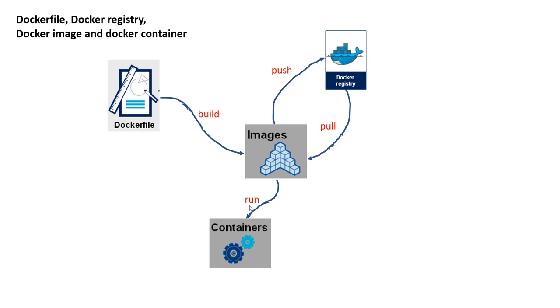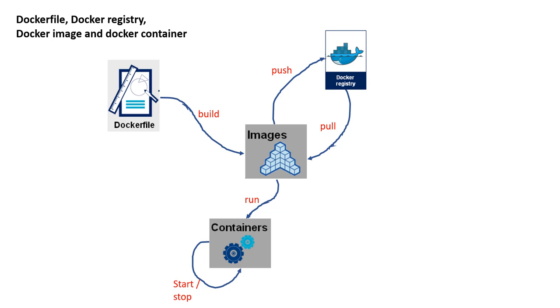Now you use a command called Docker space run and then blah, blah, blah, and then it actually creates a container based on the template that exists in the image. Again, Docker image is a template that can be used to create a container or a bunch of containers. You can have many containers that are running, and by the way, each container, you can start a container, you can stop a container.